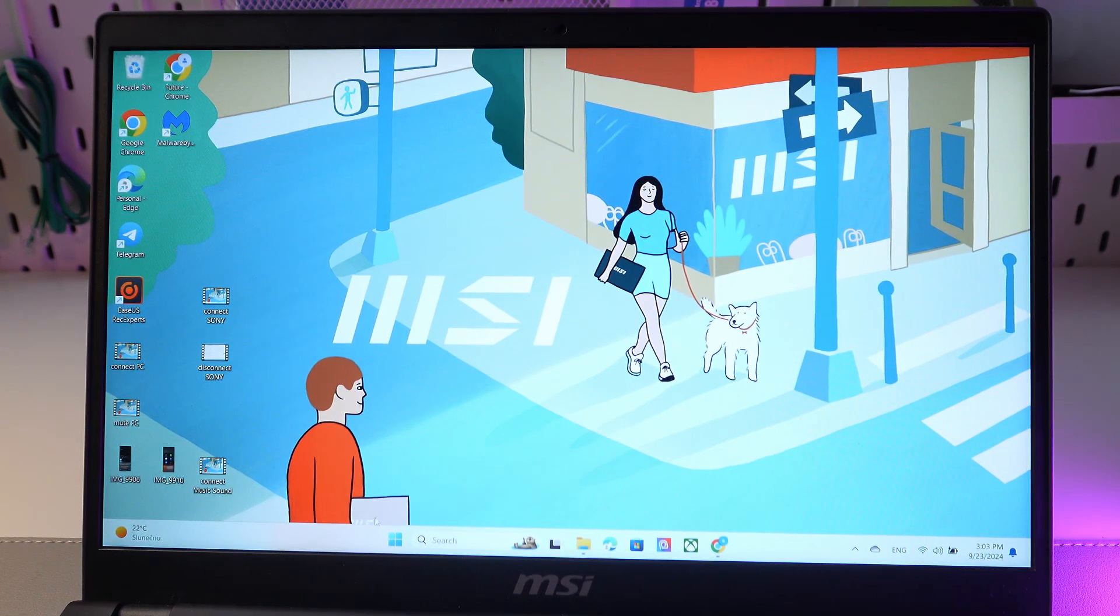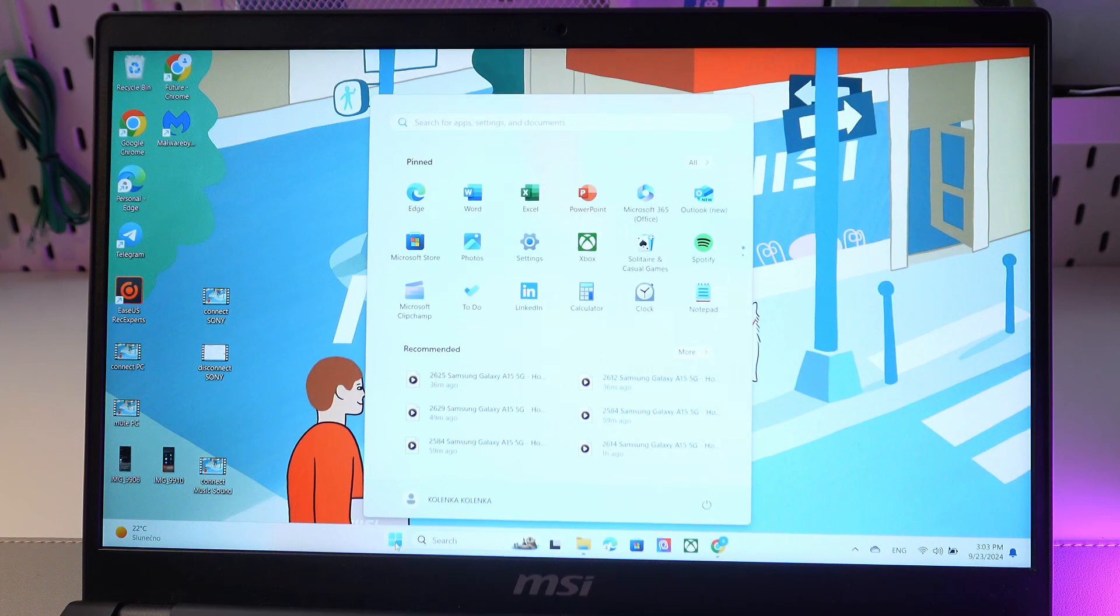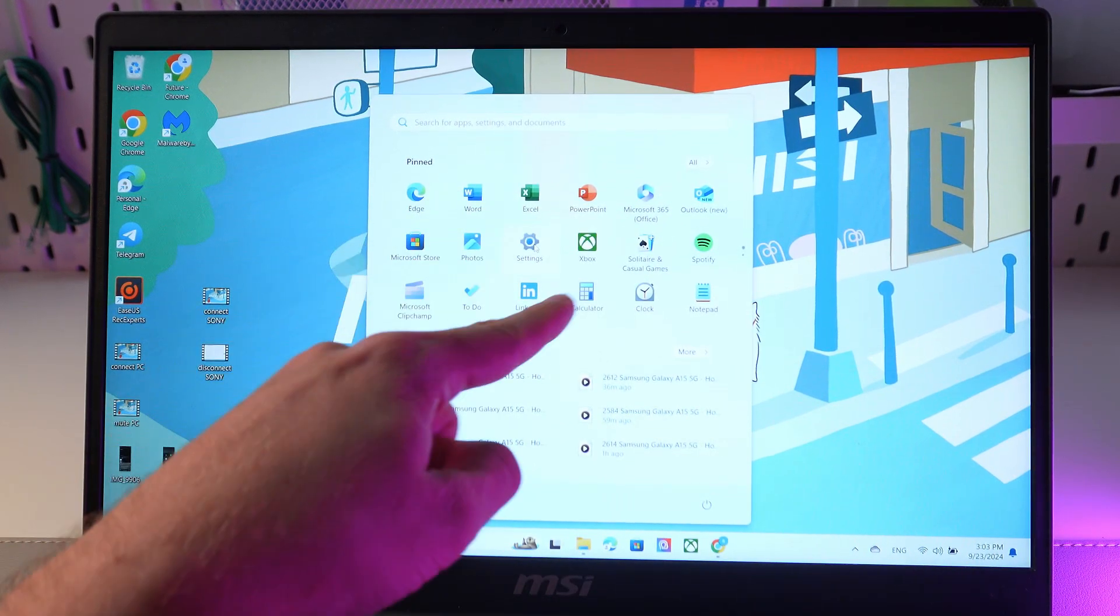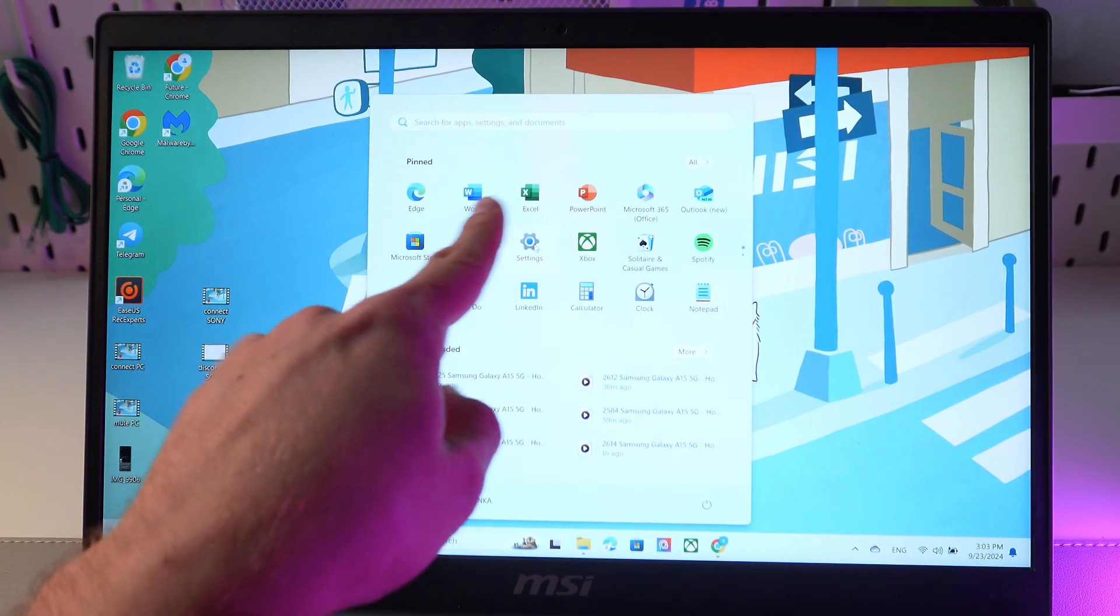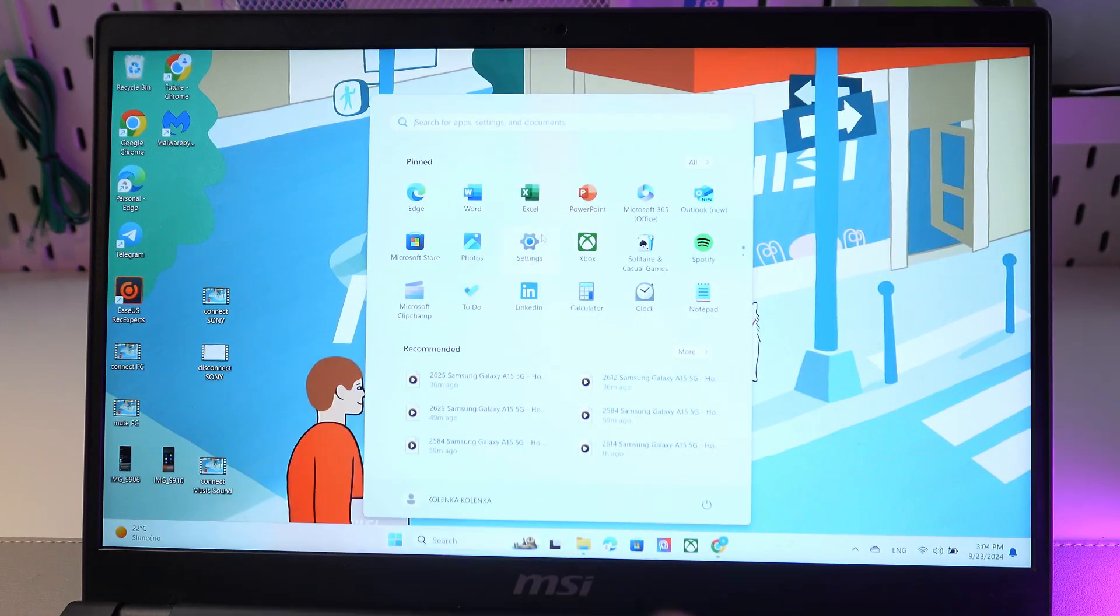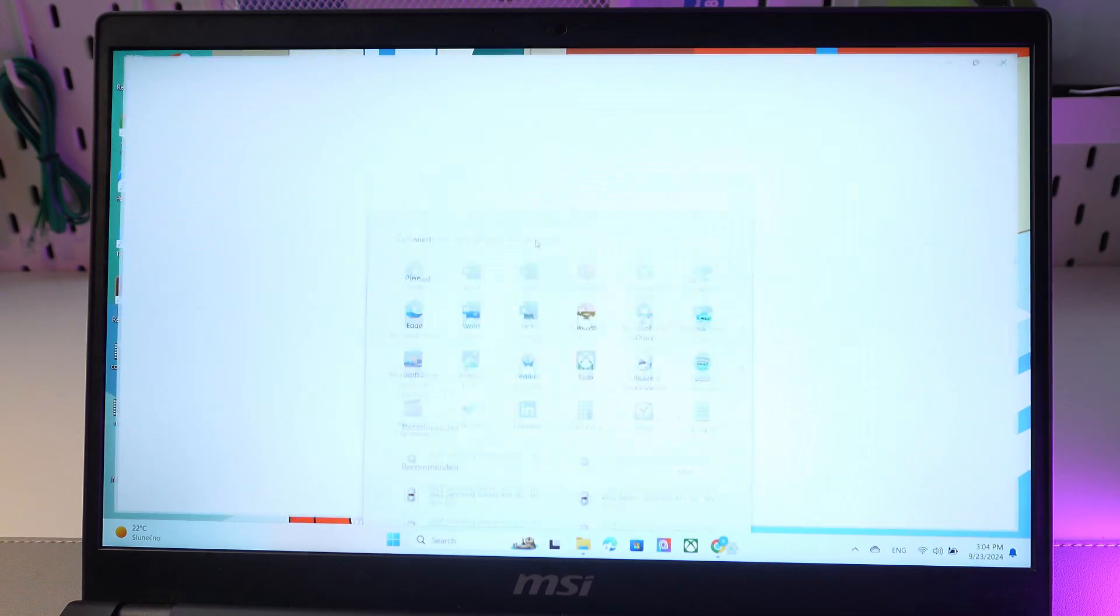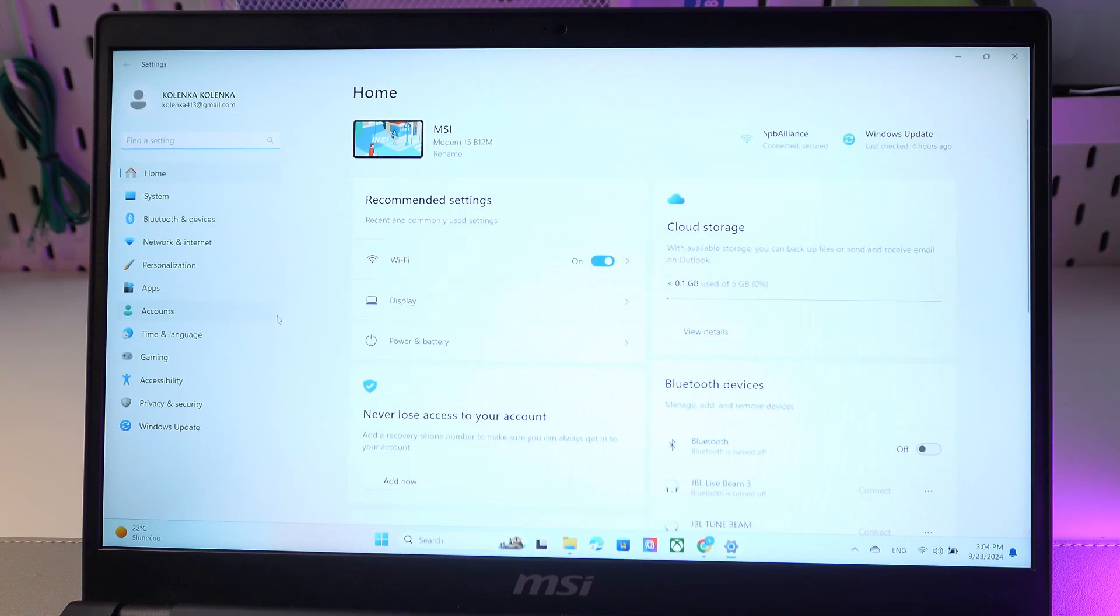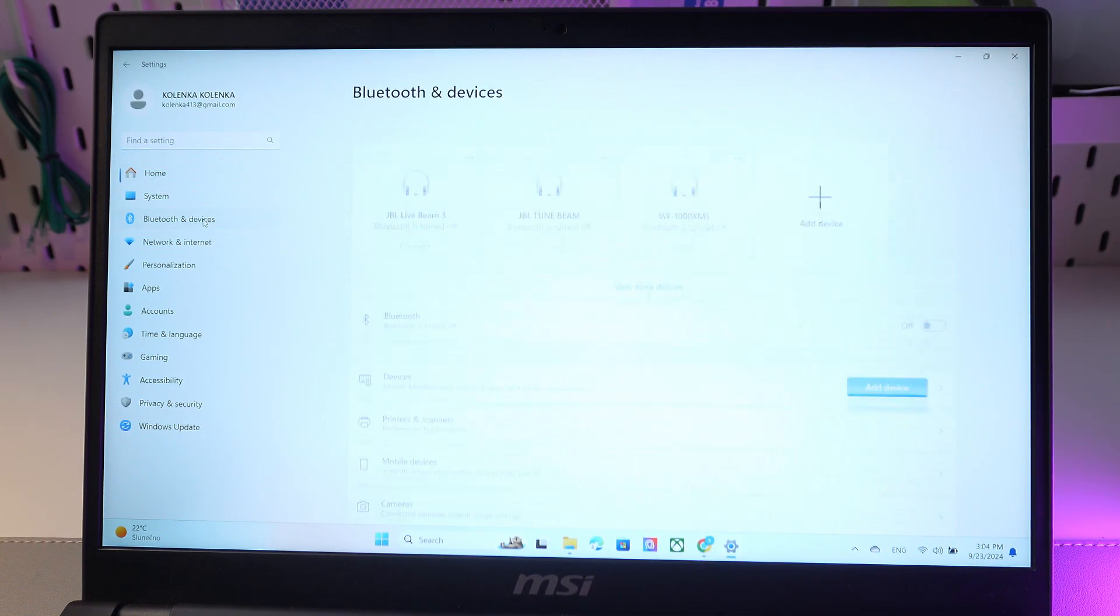Here it is. Find Settings—it looks something like this with a cog icon. Simply click on it. Now press Bluetooth and devices.